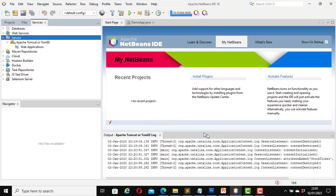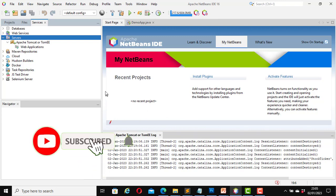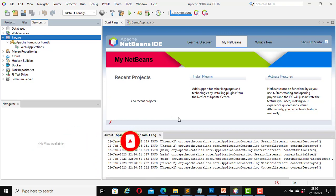So the purpose of this video was to show you how to integrate the Tomcat server into the Java NetBeans IDE, and how to start and stop the Tomcat server from within the Apache NetBeans IDE. I hope you learned something from this video. In my next video I will show you more about the Tomcat server and the Apache NetBeans IDE. Thank you for watching. See you in my next video. Bye for now.